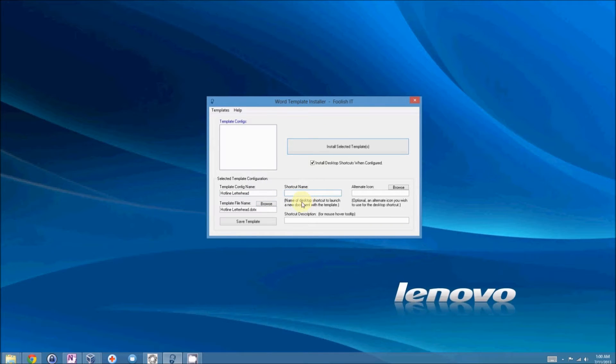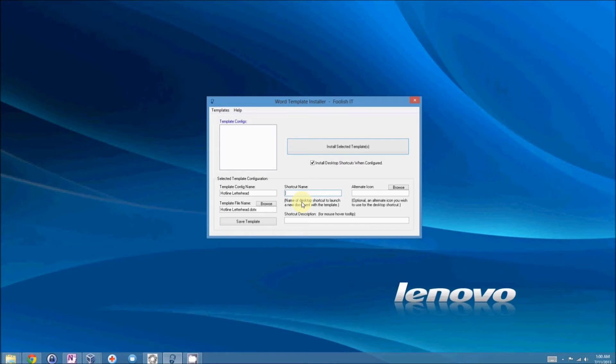And basically, you can save the template now and leave it as is, but that's not really the point of Word Template Installer. The secret sauce to Word Template Installer is the desktop shortcut.